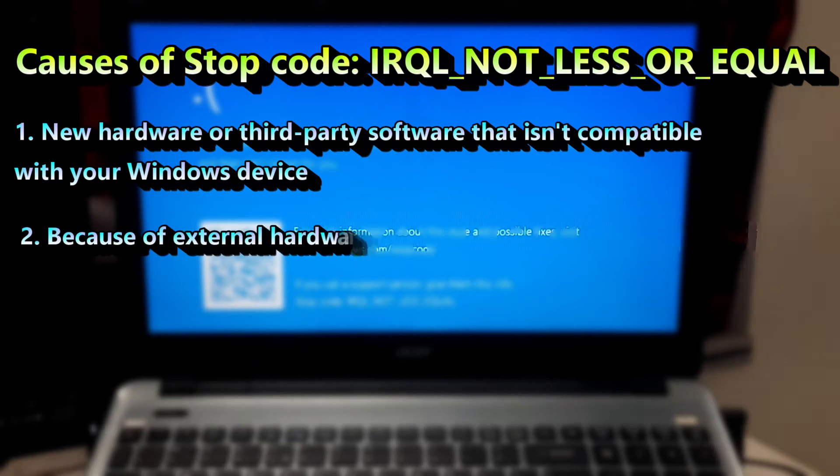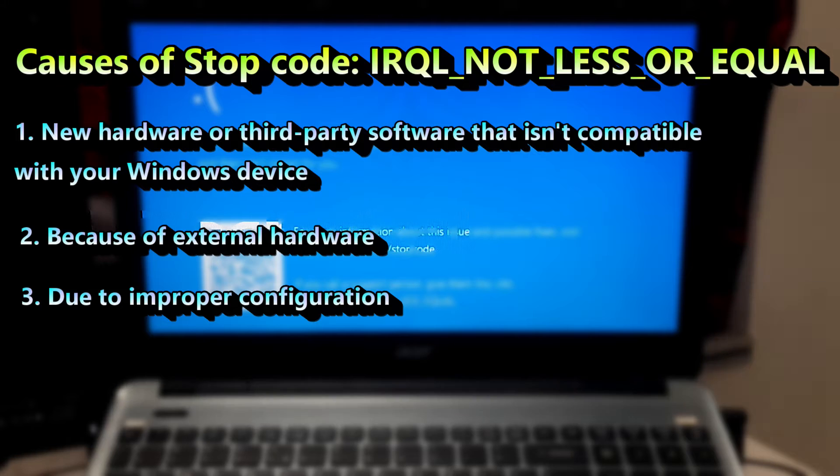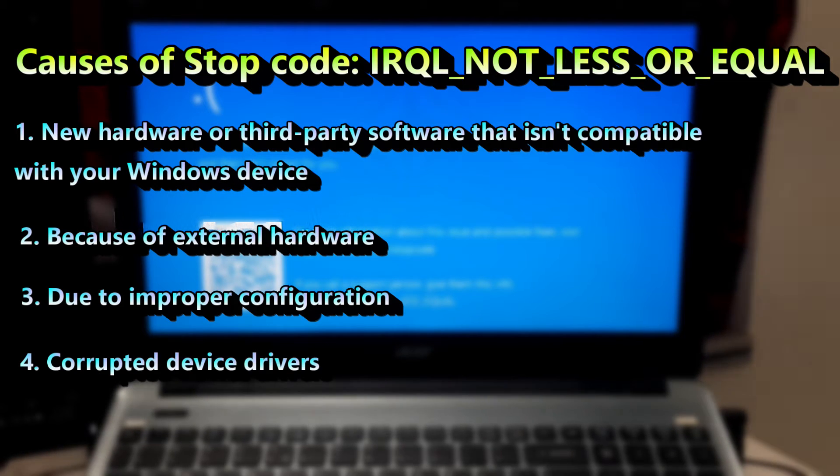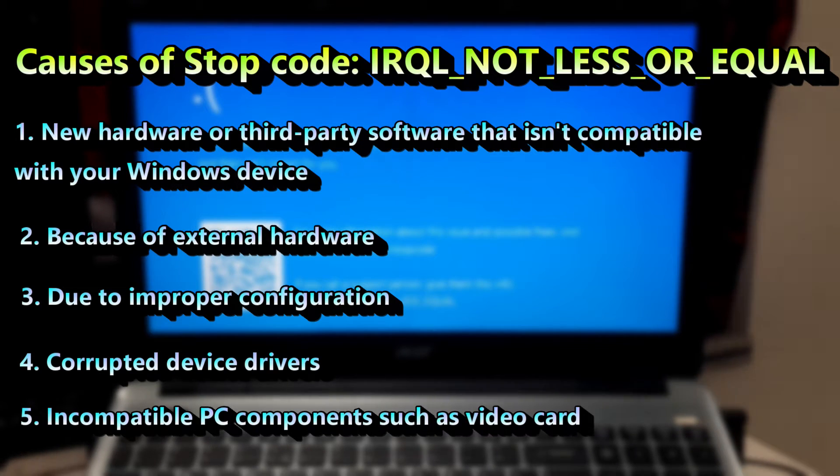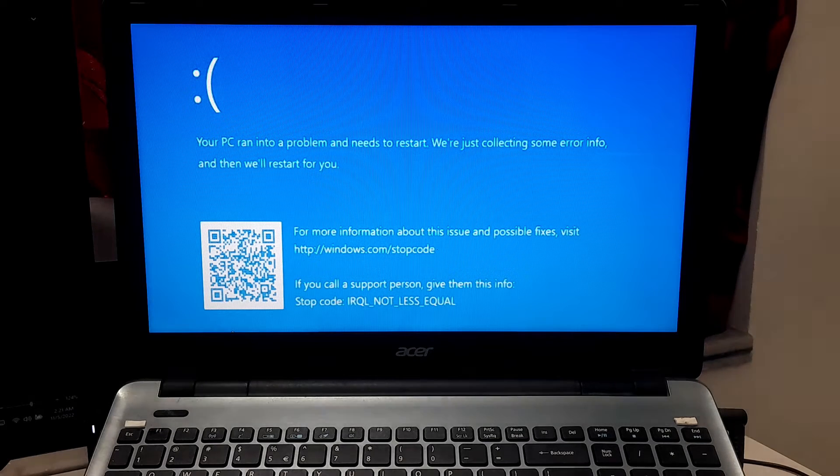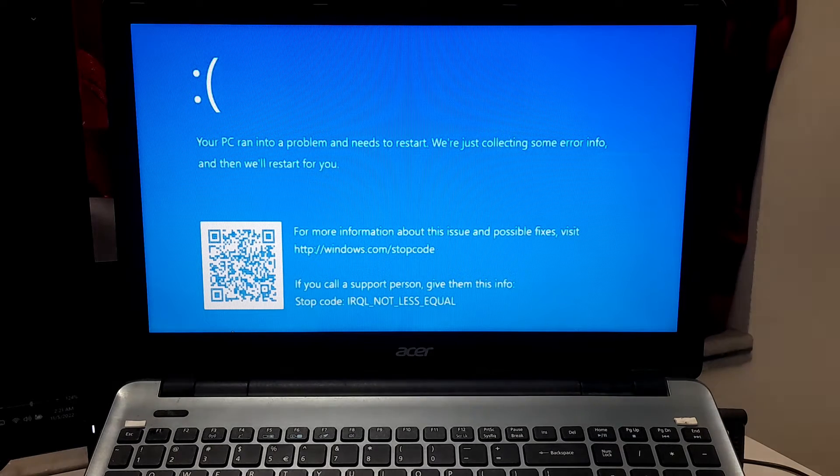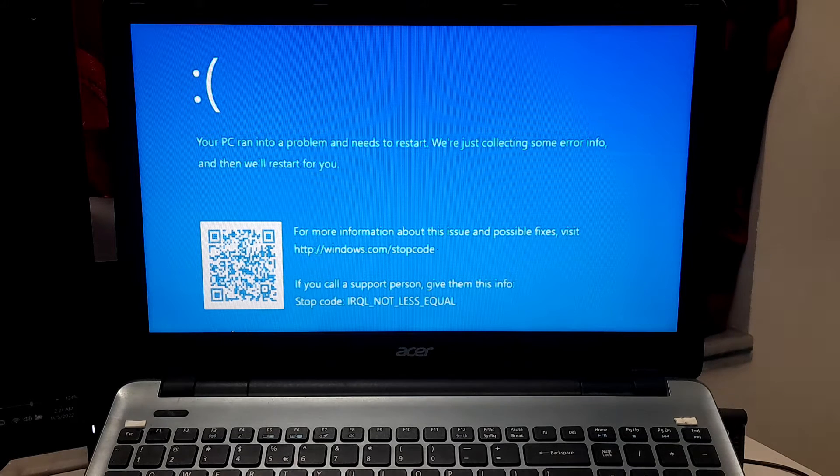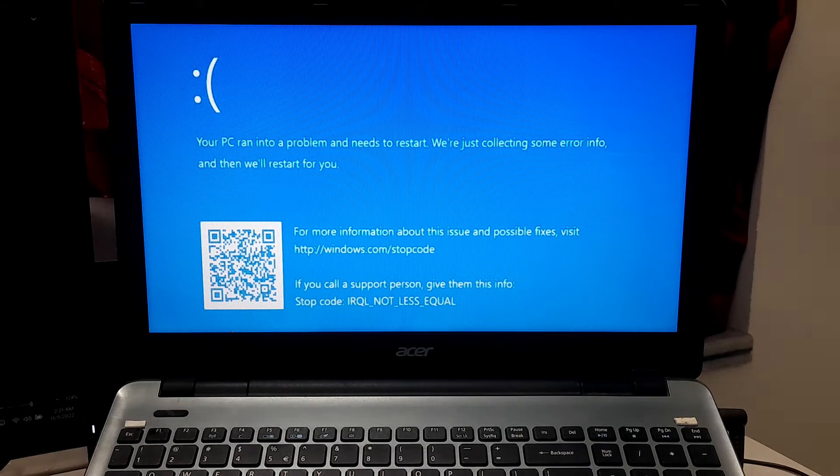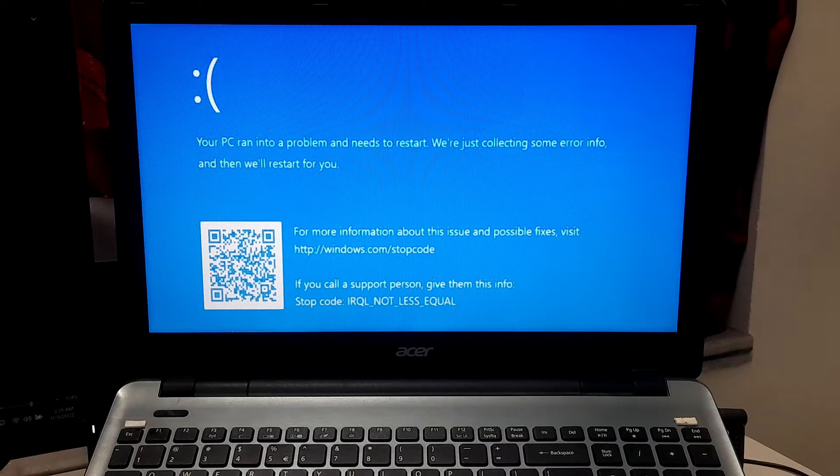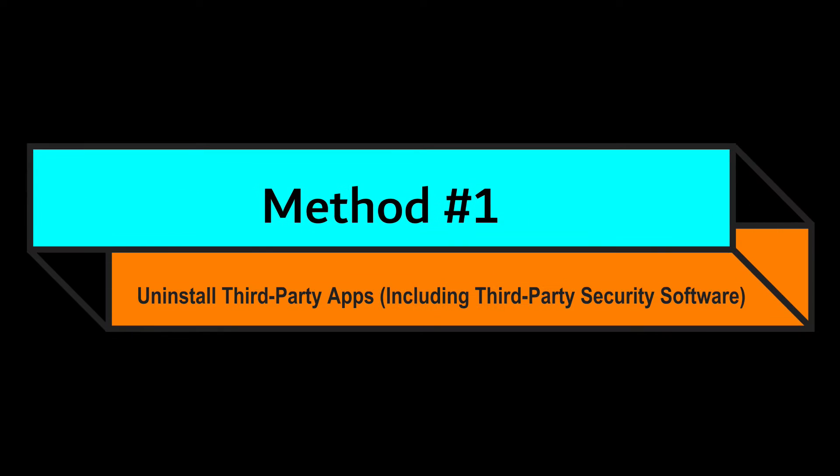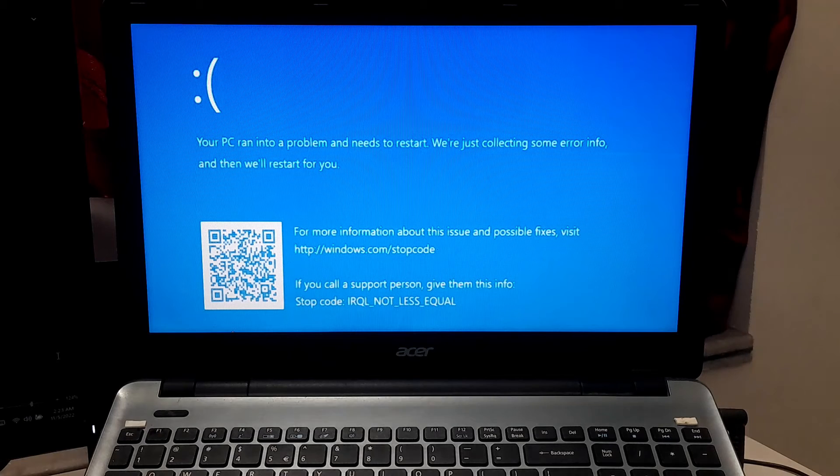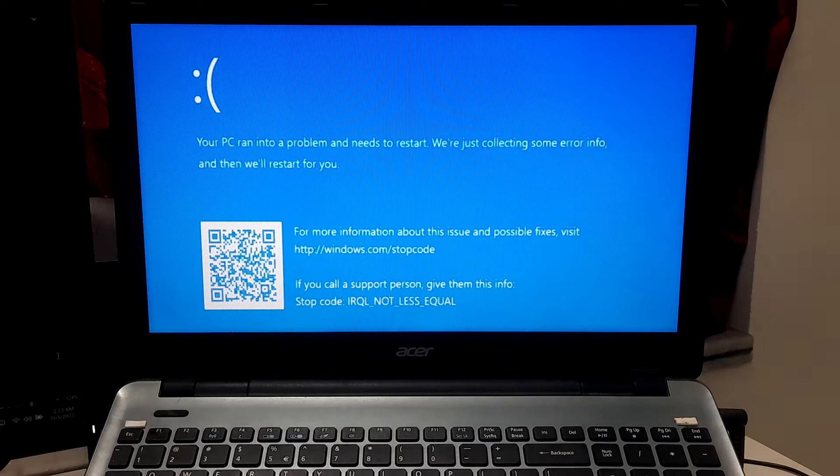Also it can happen because of external hardware, improper configuration, corrupted device drivers, and incompatible PC components such as video card. However, here I'll show you five fixes that can surely help to fix stop code IRQL not less or equal error in Windows 10 and Windows 11. So let's get started.